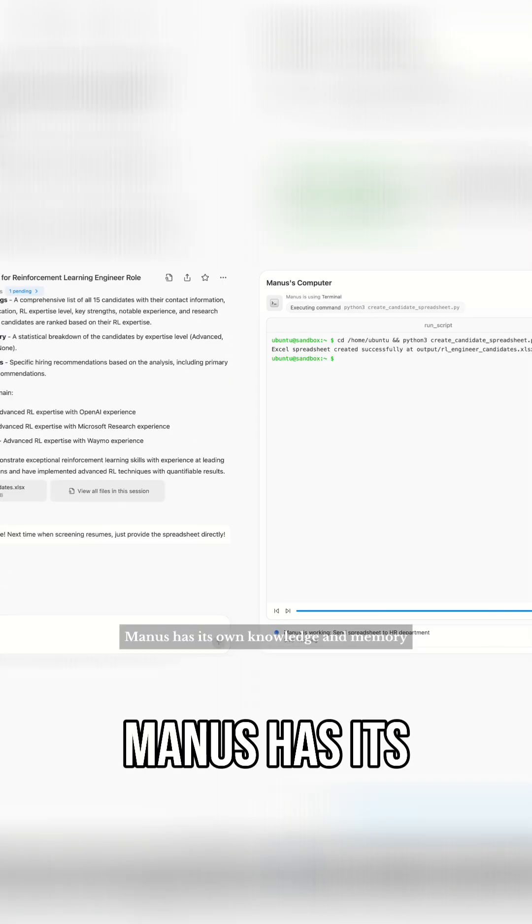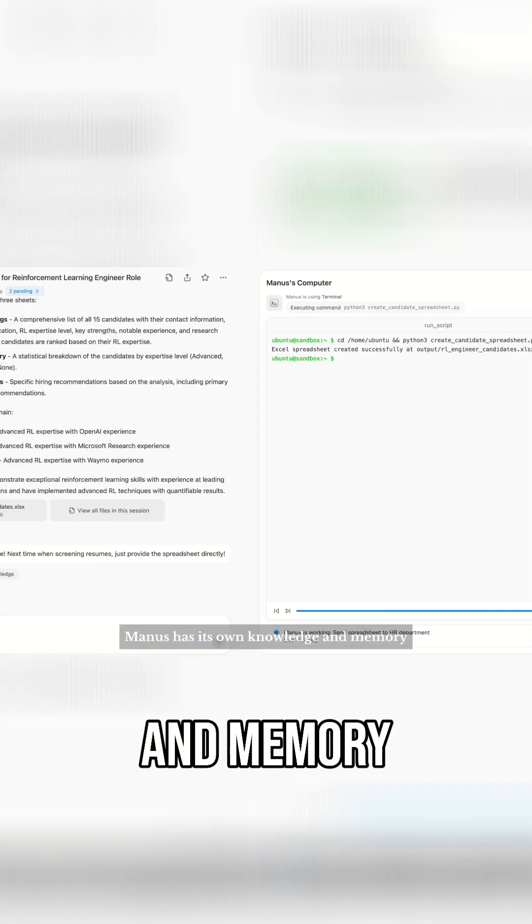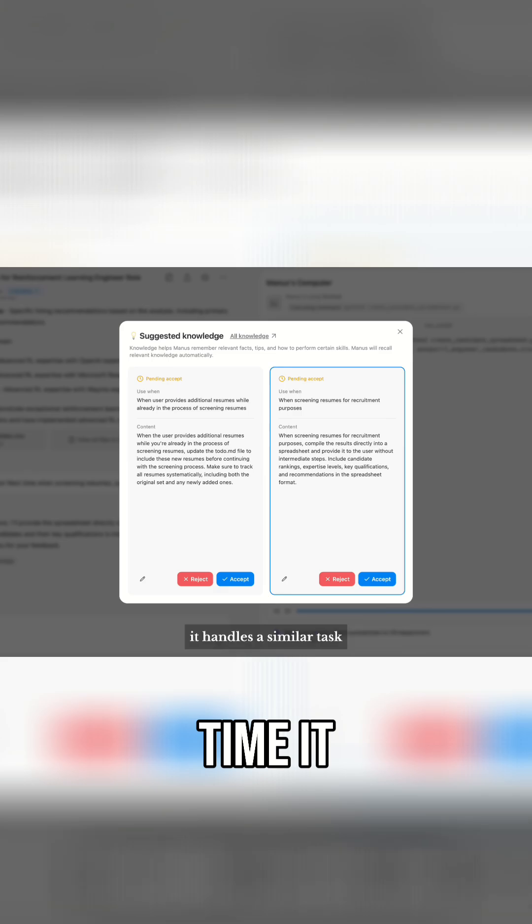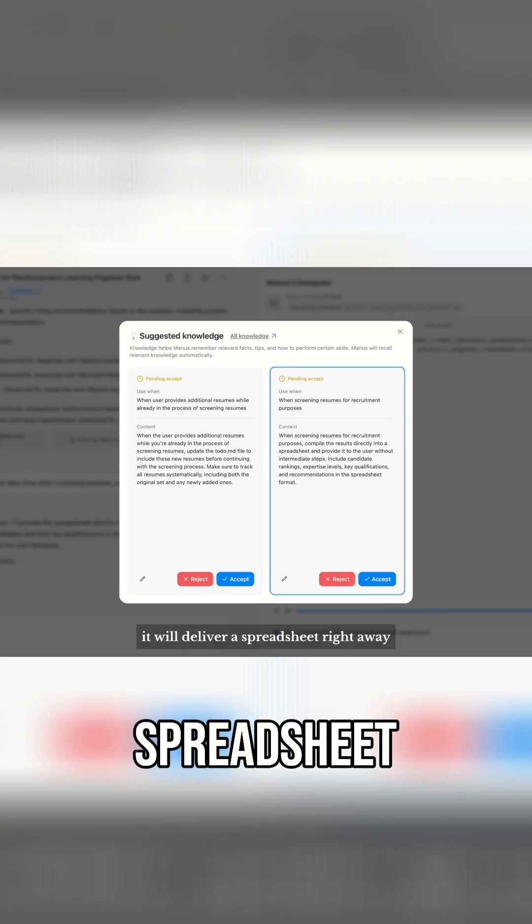Manus has its own knowledge and memory, so you can teach Manus that the next time it handles a similar task, it will deliver a spreadsheet right away.